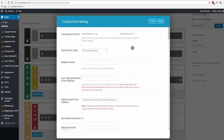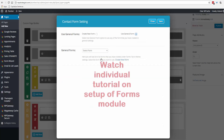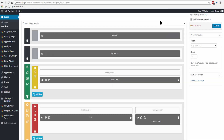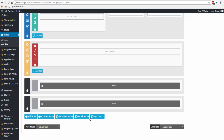We can add a contact form module. We can create a new form if we want a special form for this particular page, or click on 'Use General Form' and select the form that we've already got set up. We'll do that and click Save.